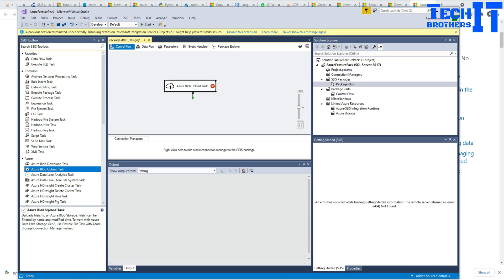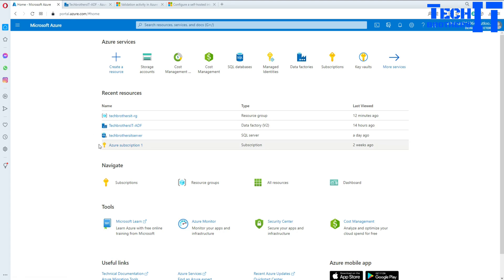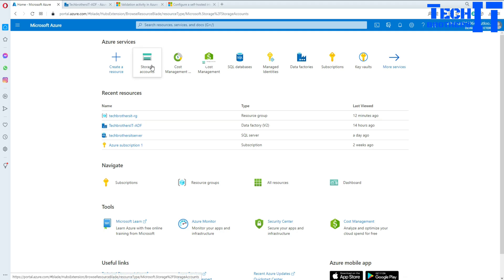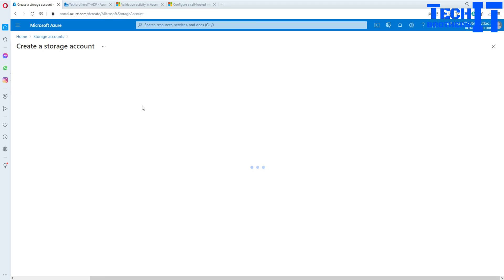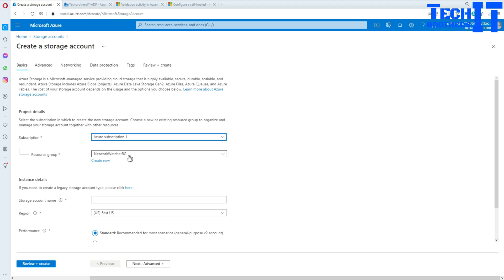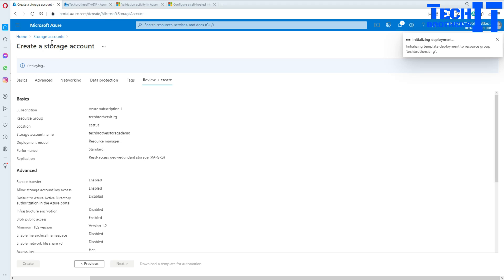We have some files sitting in our input folder under the ADF folder, and I would like to upload these files. I need the blob storage where these files will be saved. I'm going to go to the Azure portal and create the blob storage. I'll go to Storage Accounts, create a new account, provide the subscription, resource group, and name. In my case I'll call it Tech Brothers Storage Demo and hit Create, keeping all the default features.